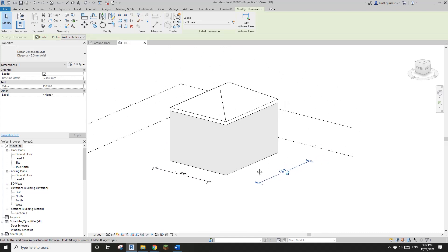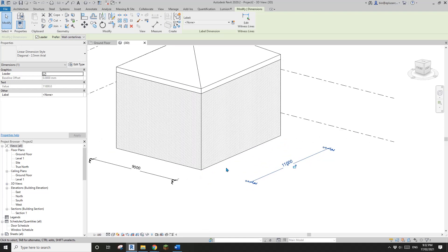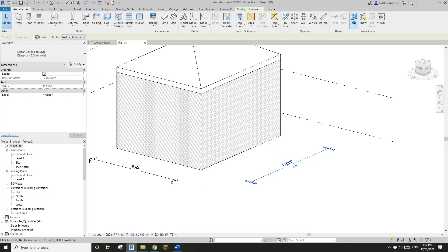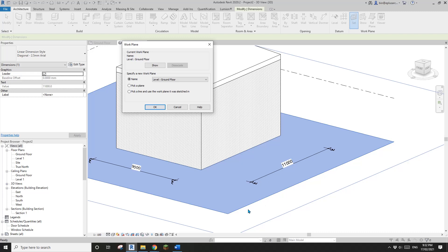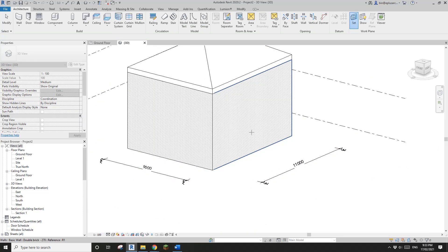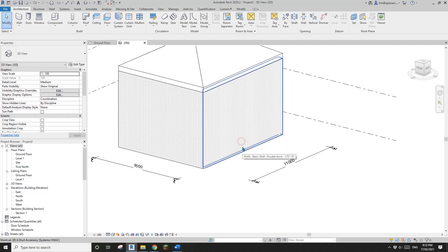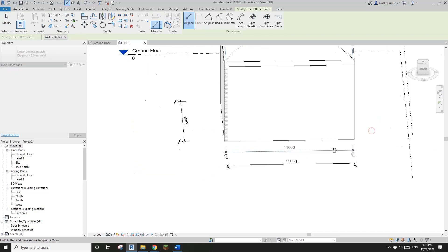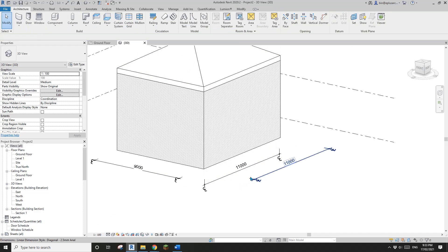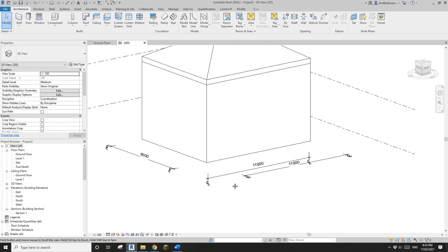So if you want to change the location of the dimension, you need to set the work plane. For example, if I want this dimension to be on this face, go to 'Set Work Plane' and pick a wall or a face. Then dimension — now you will see your dimension goes down instead of sitting on the ground floor level.